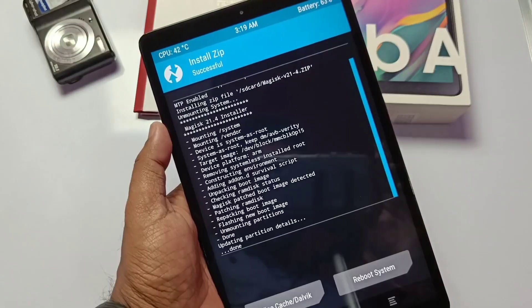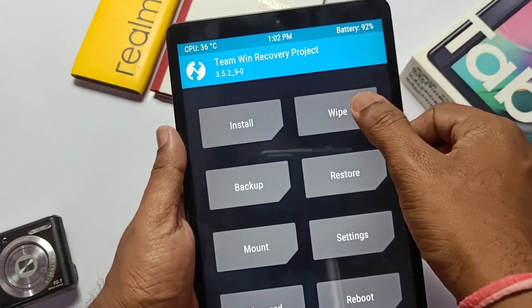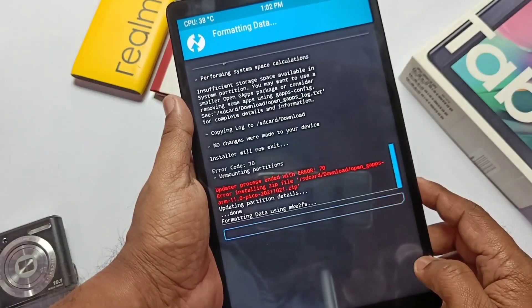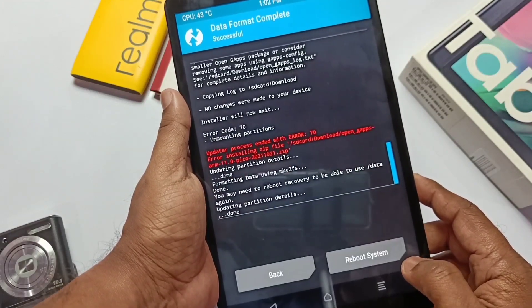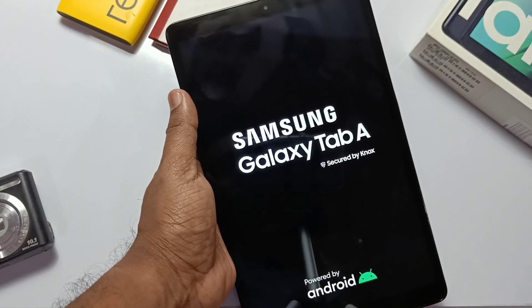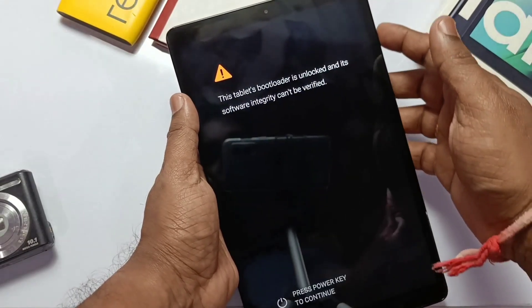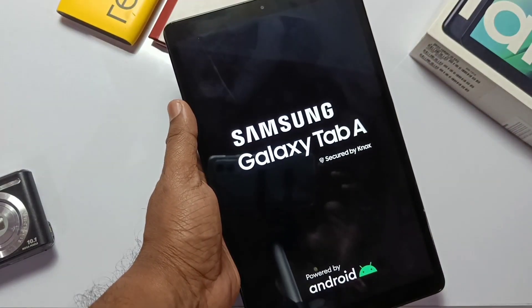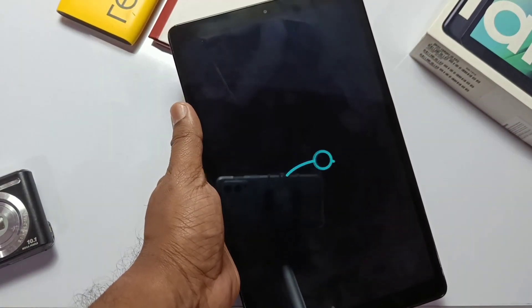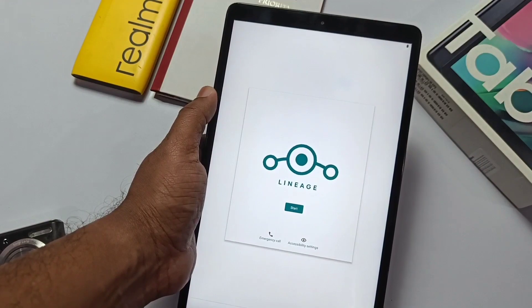After these all to-dos, now click wipe, select format data, type yes, enter. After the format data, click reboot system. Click power button to skip the bootloader warning so the new Lineage OS logo boots up finally after 2 minutes. Complete all the setup.